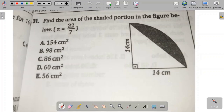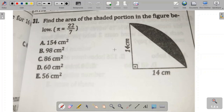Hello everyone. Let us solve this problem — it's not easy, but not complex either. The complexity level is somewhere in between. We are asked to find the area of the shaded portion in the figure, and the value of pi is given as 22 by 7. We have to find this shaded area, and we are given options.